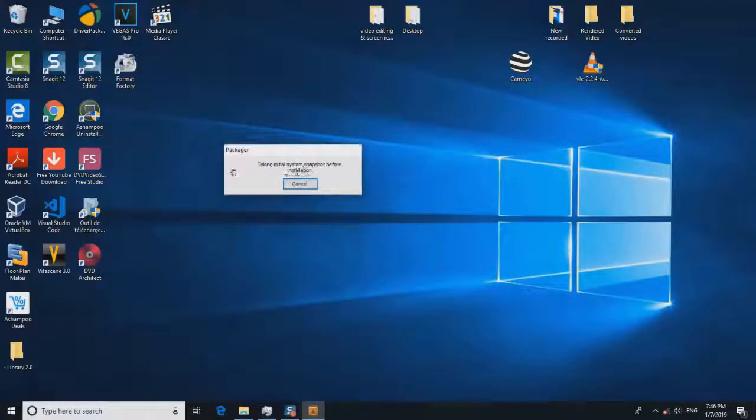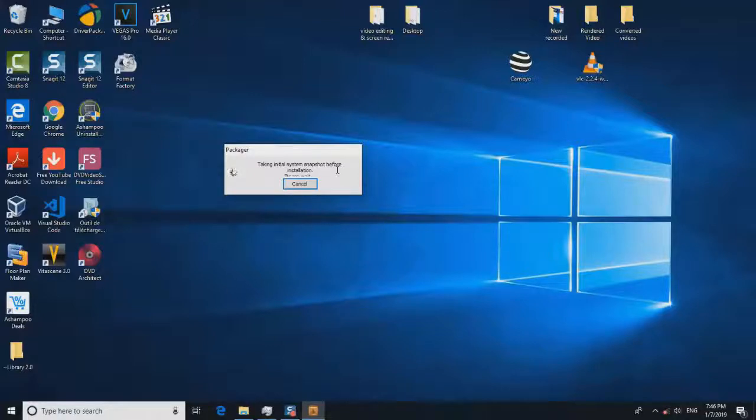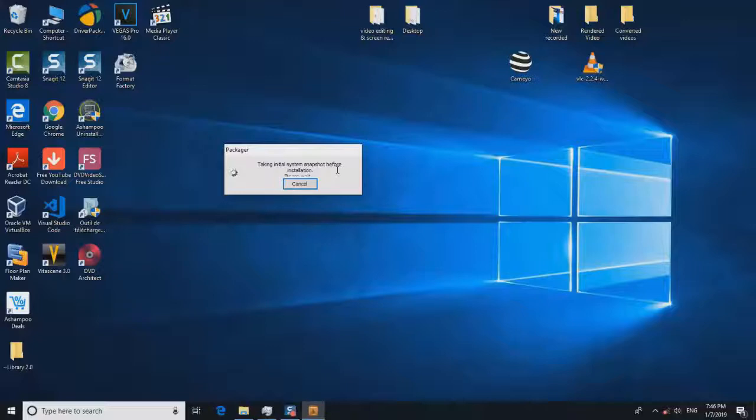The software will start taking a snapshot of your system. It will make a scan through all the files and installed software in your computer before allowing you to take the next step. This operation might take a few seconds up to four or five minutes based on how many software you have installed in your computer.